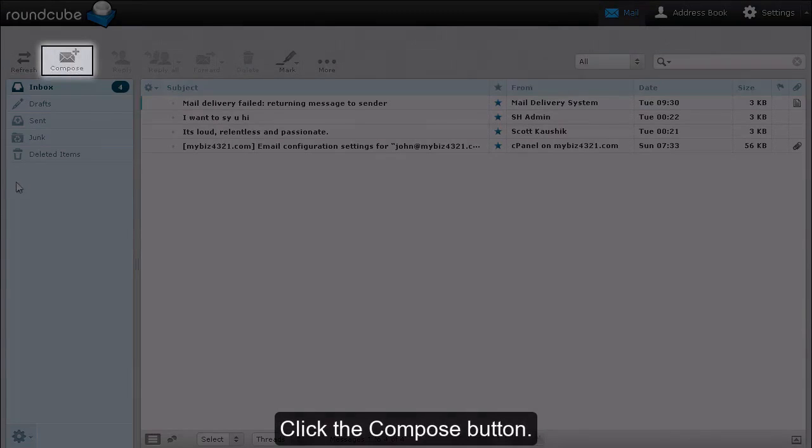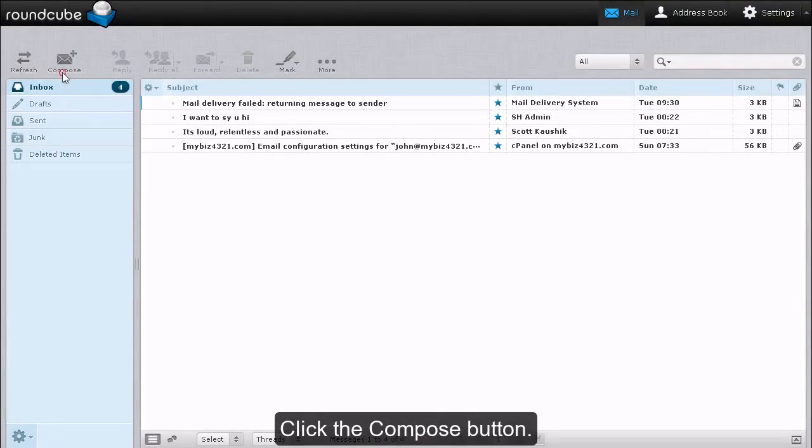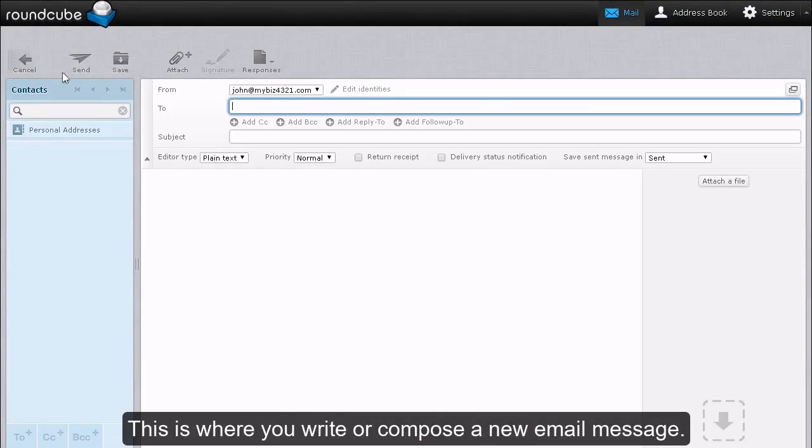Click the Compose button. This is where you write or compose a new email message.